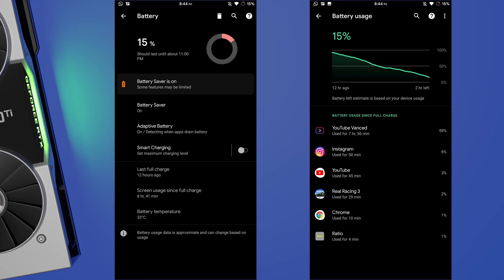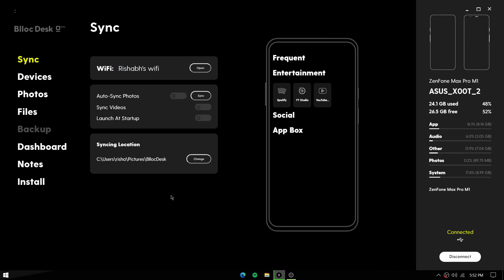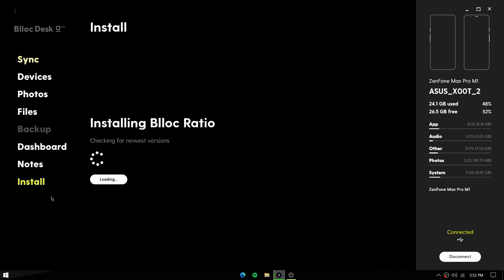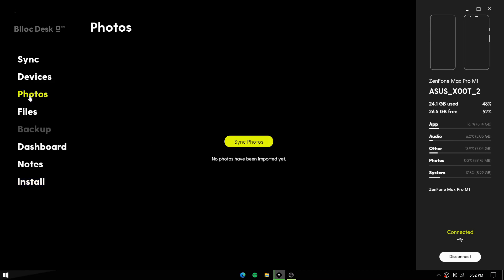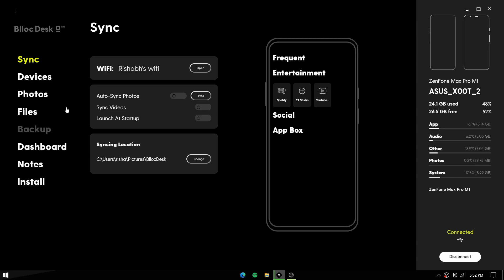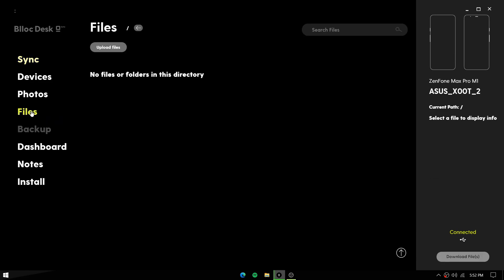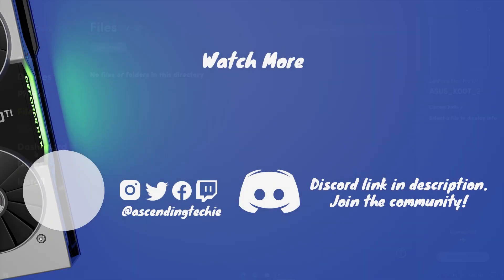It has a desktop companion called Biloc Desk from where you can also install Ratio, and you can also sync your photos and videos, access your device files in real time, as well as sync your notes. That's been it. Don't forget to like the video and subscribe to the channel. Until next time, be kind to everyone.